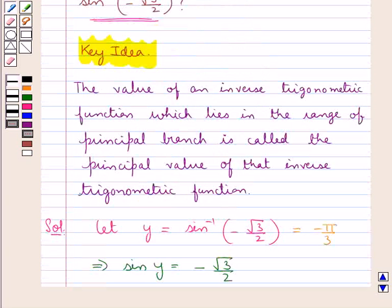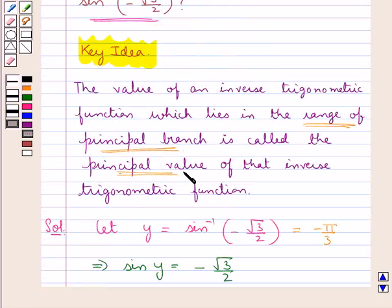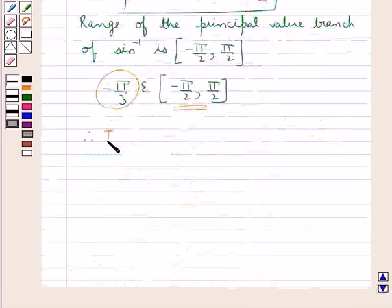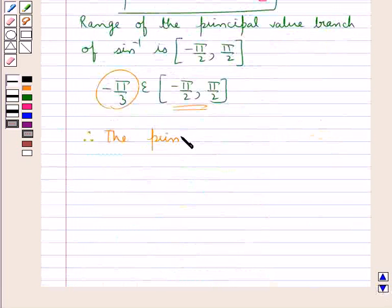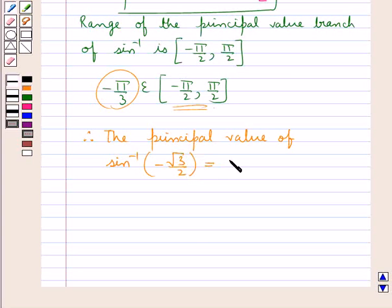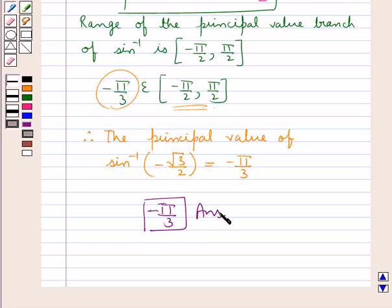As we know from the key idea, the value of the inverse trigonometric function which lies in the range of the principal branch is the principal value of that inverse trigonometric function. Therefore, the principal value of sin inverse of minus root 3 by 2 is equal to minus π/3. So minus π/3 is our final answer. Hope you have understood the solution of this question.